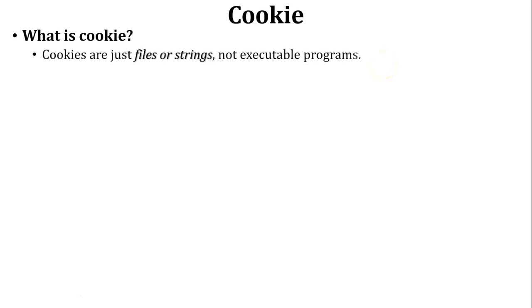Cookie is just a simple file or string which is stored inside the browser. Cookies are not executable programs.